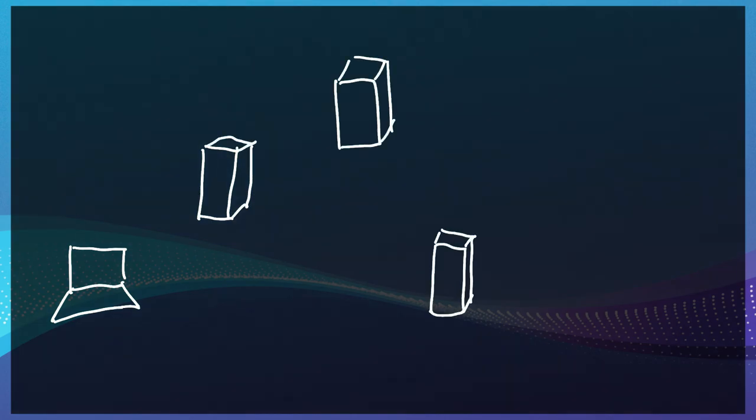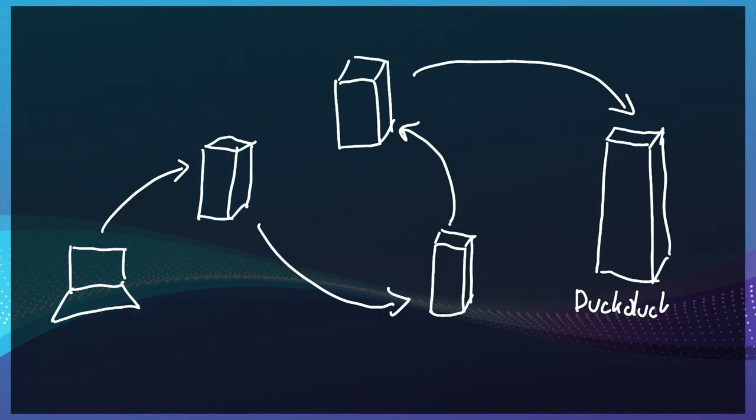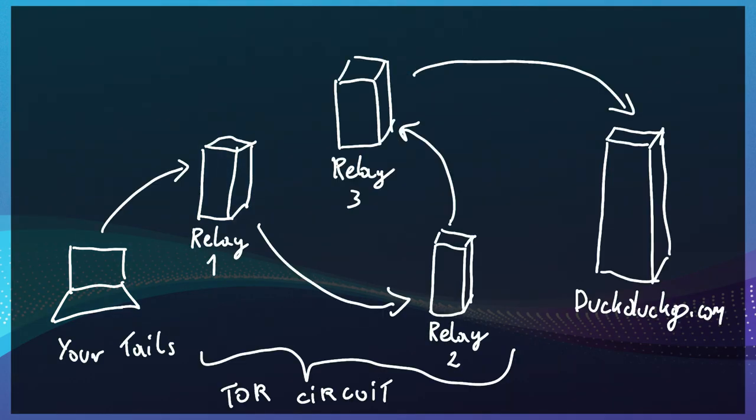It uses a series of onion routers to pass on the connection from client to server. The clever thing is, it uses multiple keys to encrypt a packet so that every relay can peel off exactly one layer of encryption.